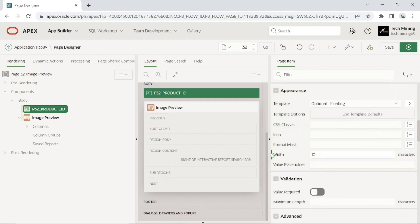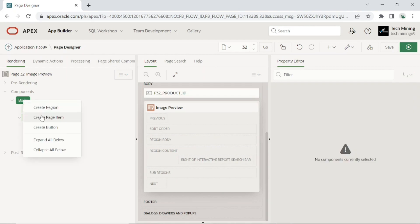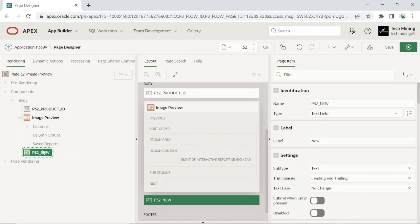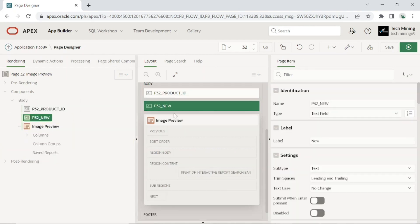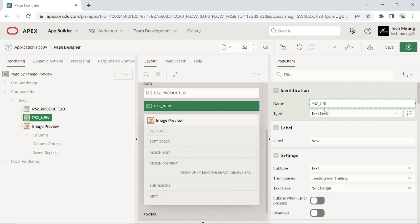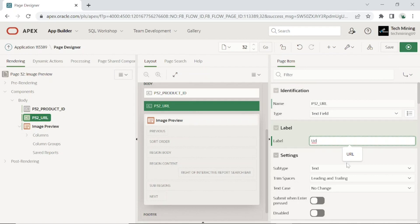Create another item. This URL item will display the URL of the selected product, which we will generate via Oracle RESTful data services.